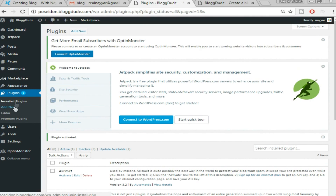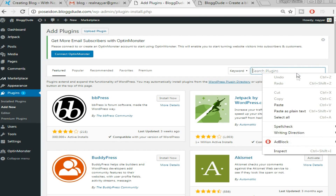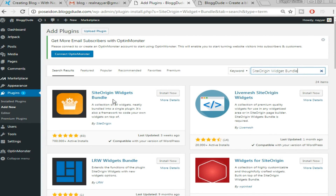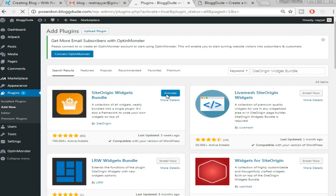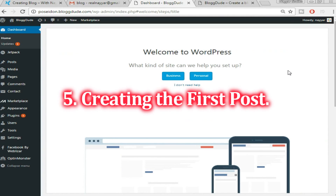Once activated, go back to Plugins and click 'Add New.' The next plugin is 'SiteOrigin Widget Bundle' — type that in the search bar, click 'Install Now,' then 'Activate.' Similarly, install and activate all the remaining plugins listed in the video description below. Once all plugins are installed, we're ready to create our first post.